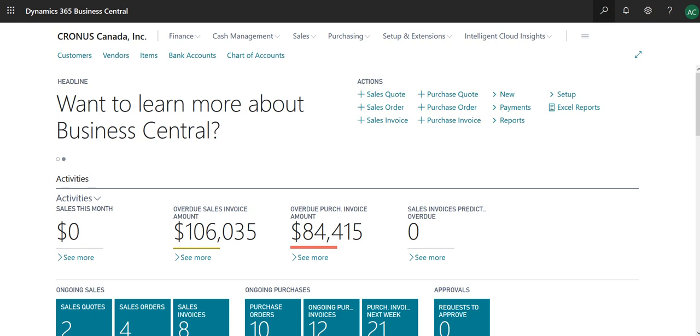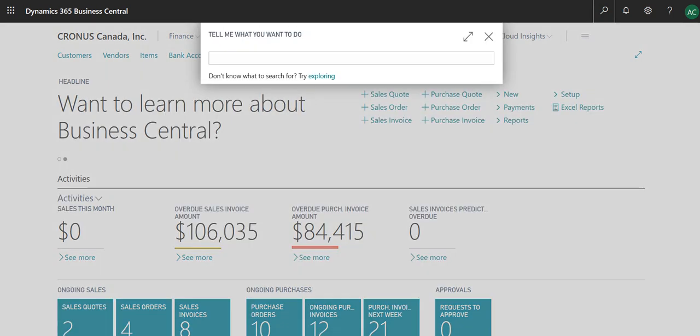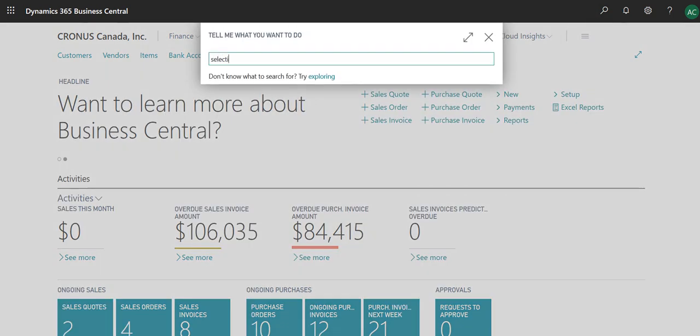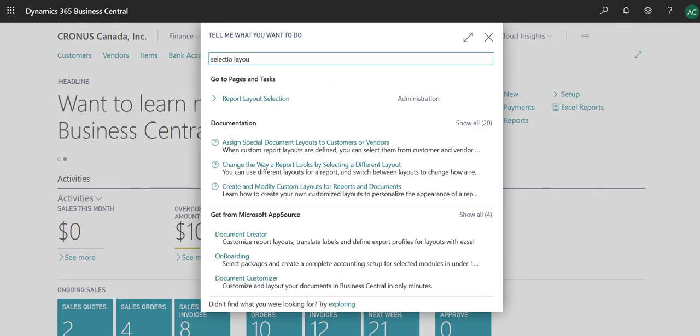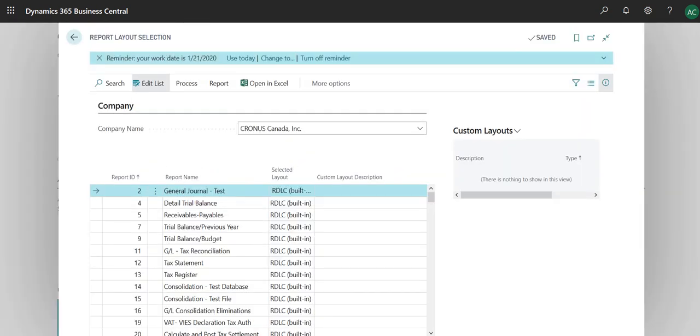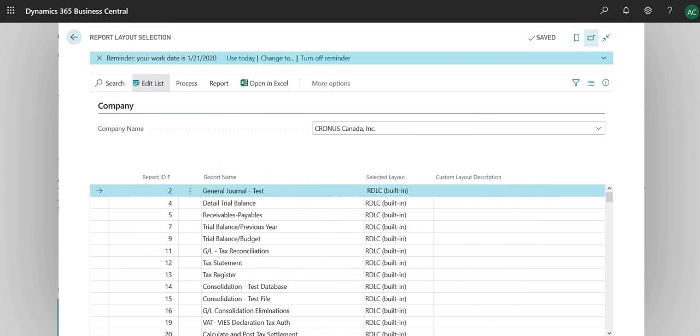Before I actually get into configuration, there are a few things I'm going to show you. If you go into Report Selection Layout, this actually has the RDLC and Word files. Some of them are built in, others you can modify to some extent. I like the RDLC file because it provides more flexibility.